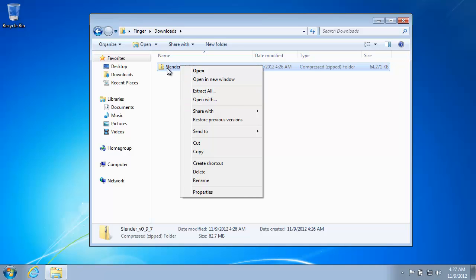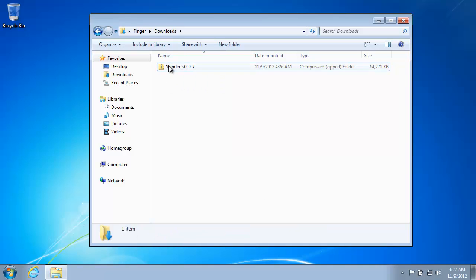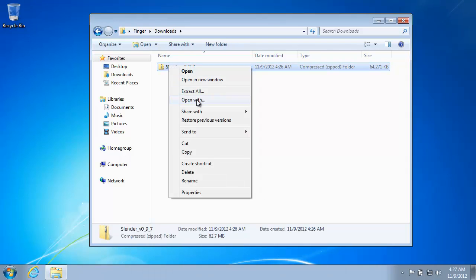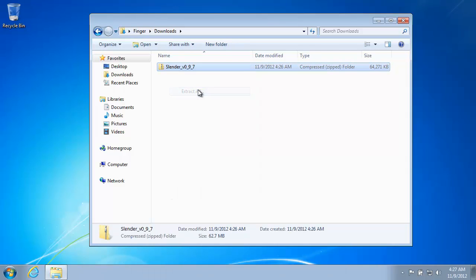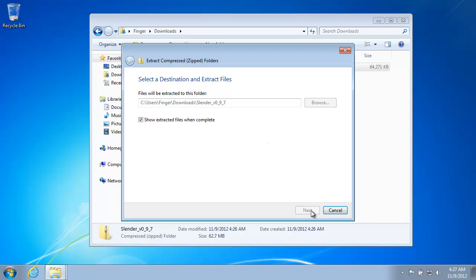So what we do is, I'll show you that again. We right click, go to extract all. Click that. Select a destination. Now you can pick a specific place you want to put it. You can put it on your desktop if you want. We're just going to do this for now. So we'll go ahead and click extract.